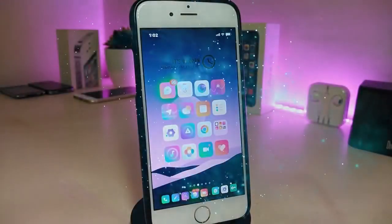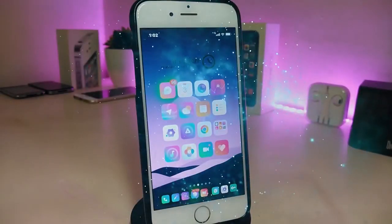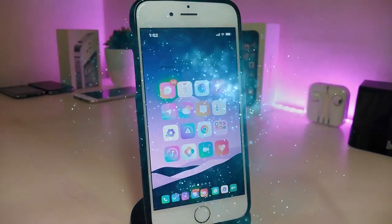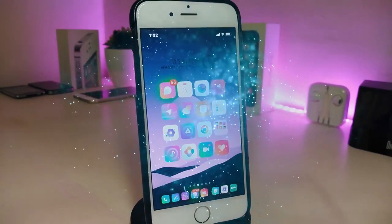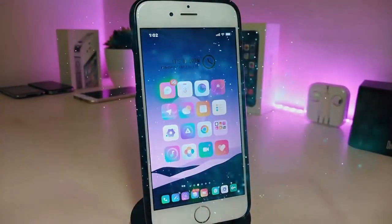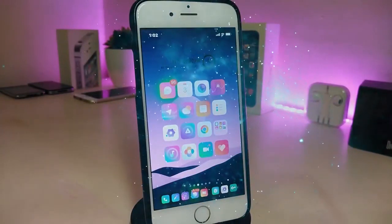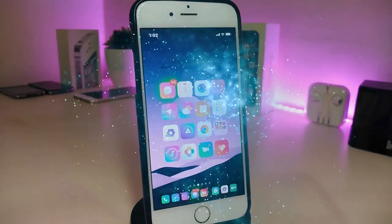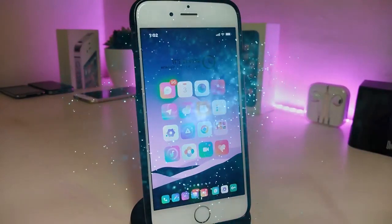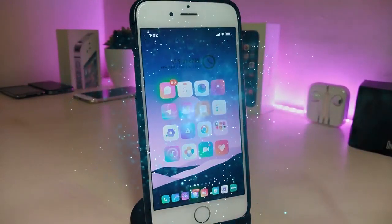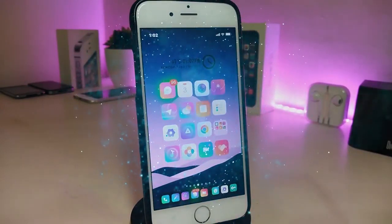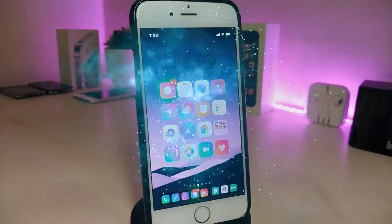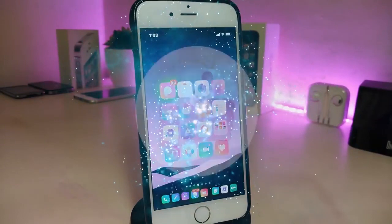Hey, what's up guys and welcome back to another new Cydia tweaks video. In today's video I have some new tweaks to share with you guys. Some of those tweaks will still be working on iOS 12, and some of them are not updated yet to work with the new jailbreak, the checkra1n iOS 13. But I will update you guys once those Cydia tweaks will be compatible and work with iOS 13.